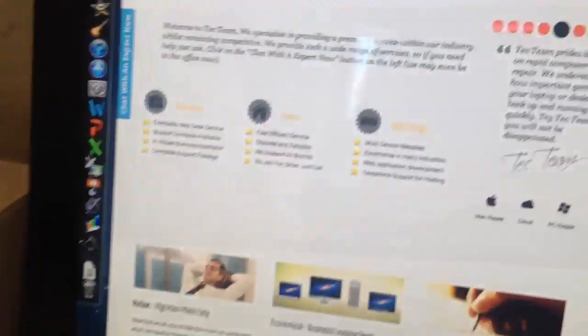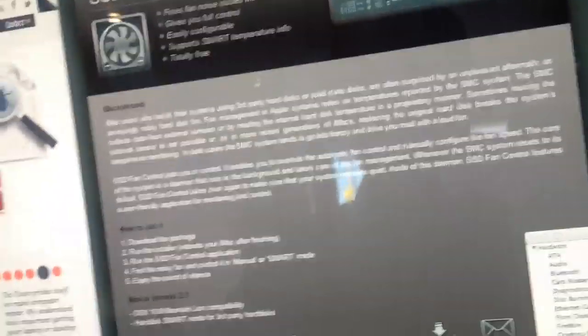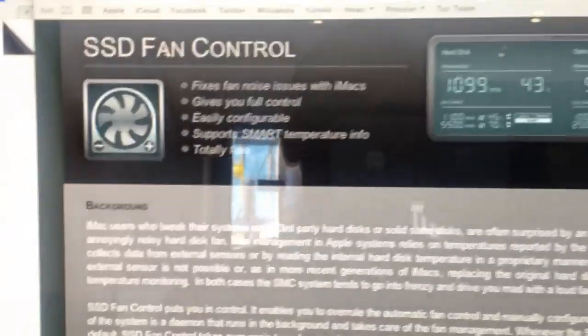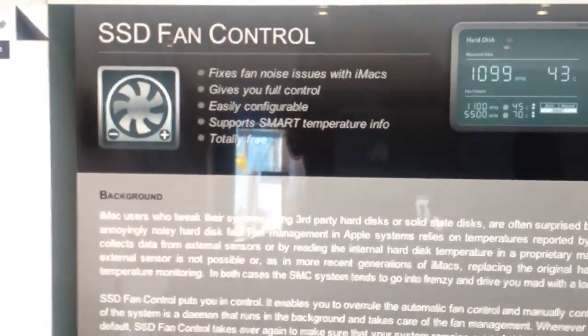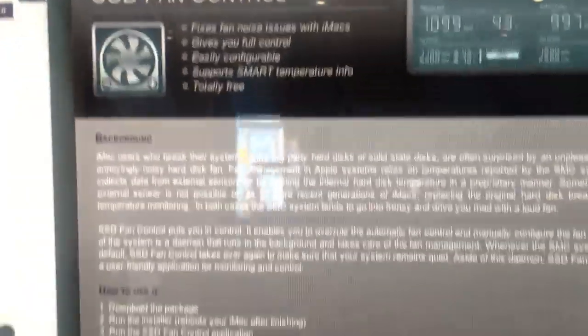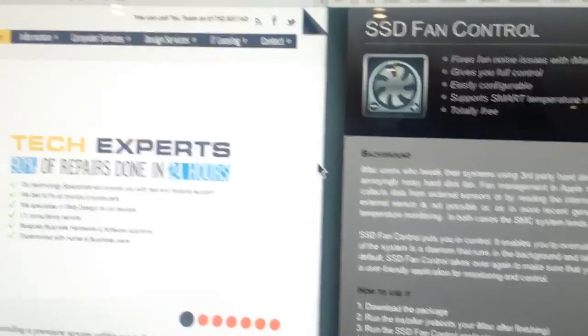The unfortunate thing is the temperature control is firmware based on the hard drive, and it's Apple's own. So what we've used is this SSD Fan Control, which is a free app. There are paid versions out there, but we've found this works fine.